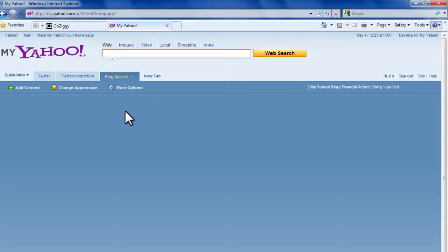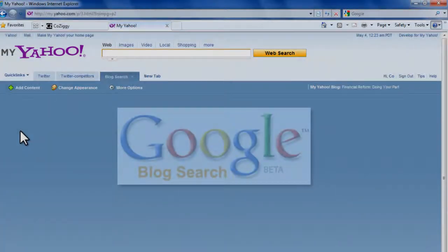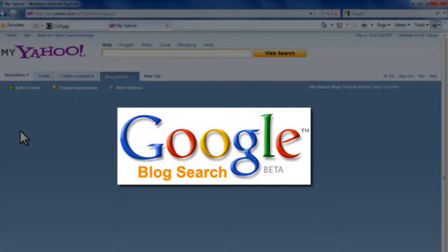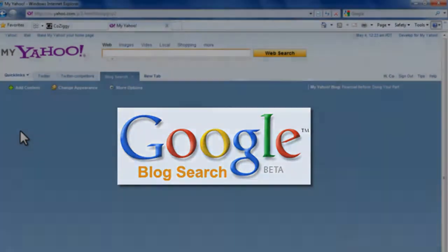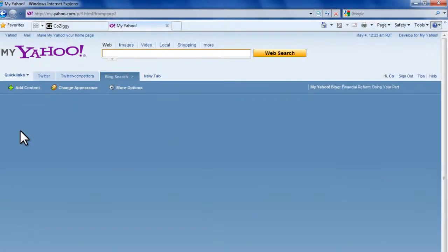The information we're going to post here comes from a really interesting tool called Google Blog Search. It's a search engine that only looks up information among all the blogs on the Internet. This is a great way to see and gauge consumer perceptions regarding your brand and any keywords you'd like to investigate.